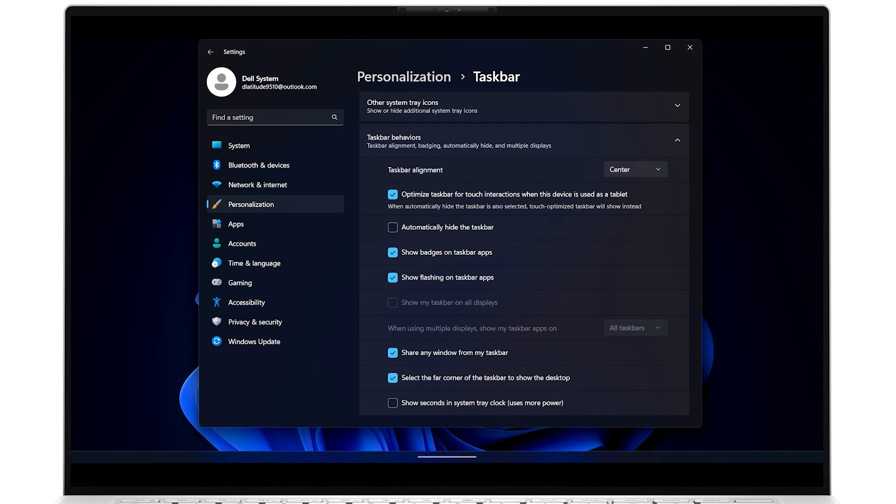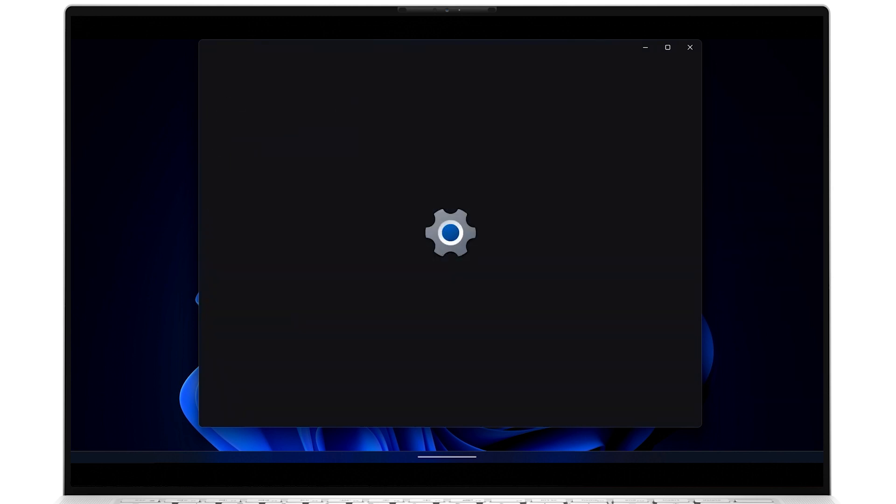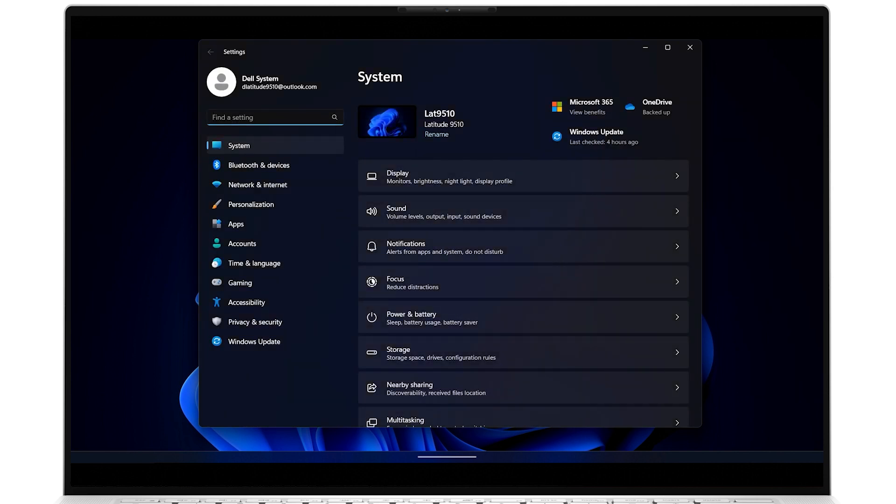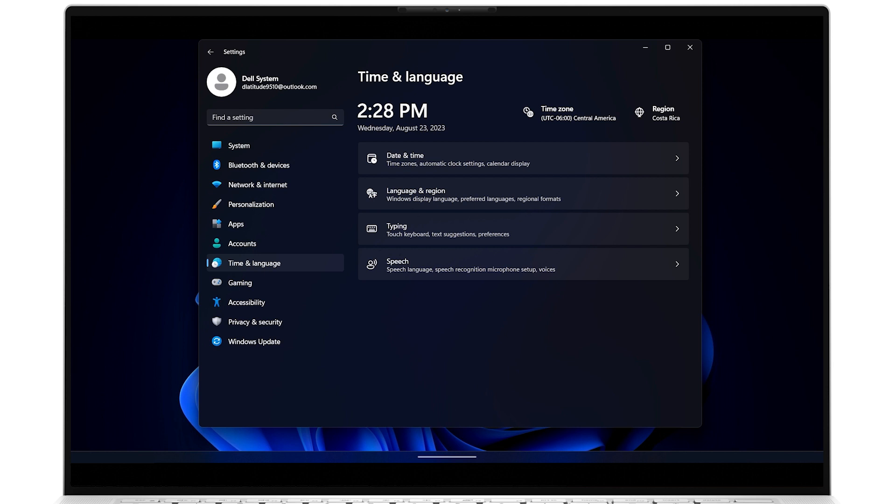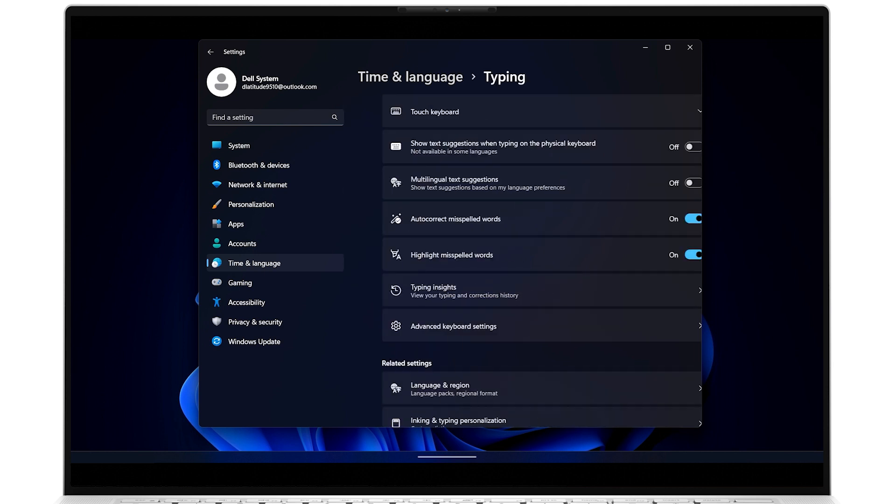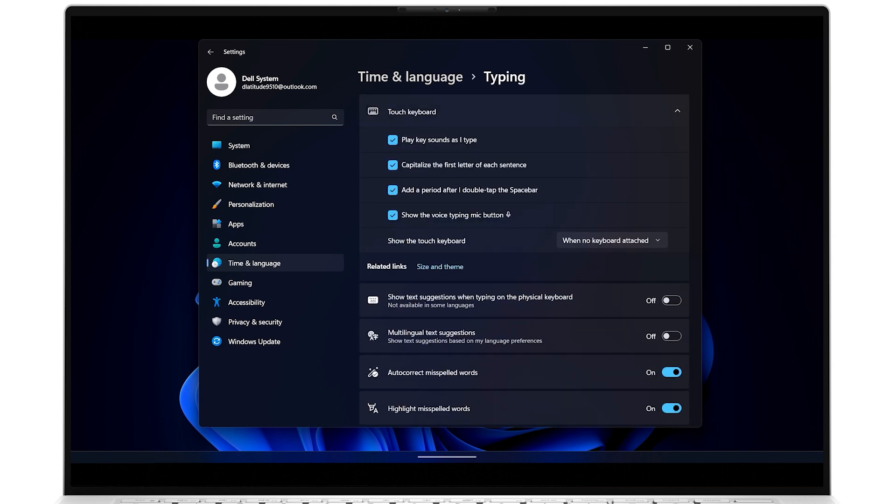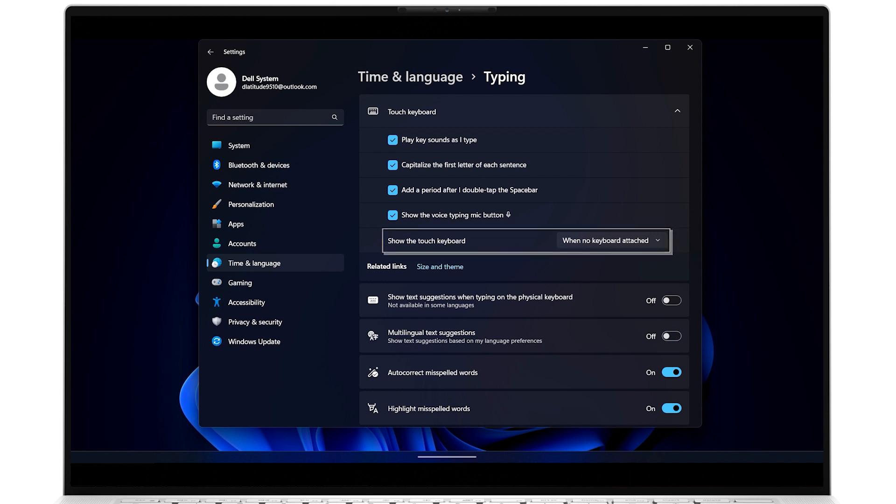You can configure the behavior of the on-screen touch keyboard from within Settings by selecting Time & Language, then Typing, and under Touch Keyboard, choose from the options and decide when the keyboard is displayed on screen.